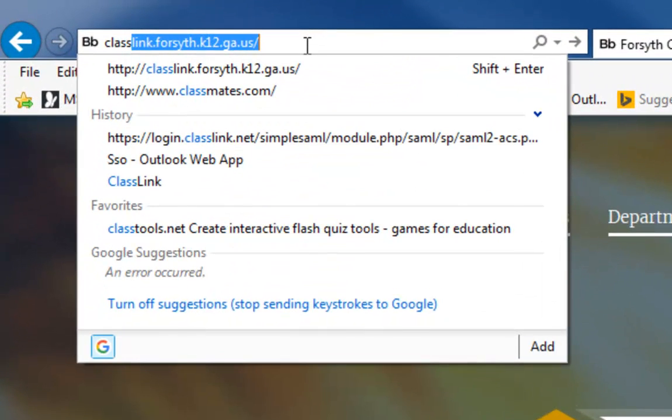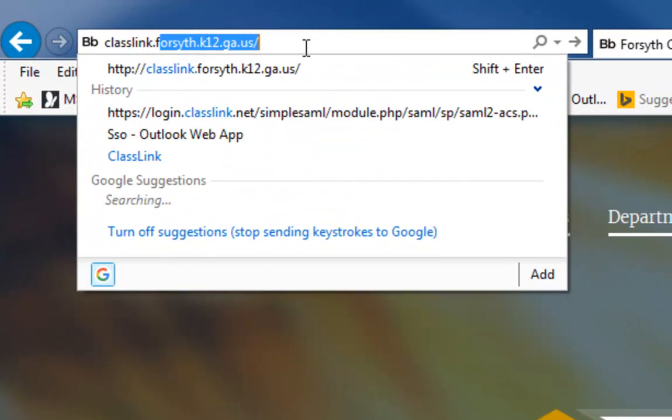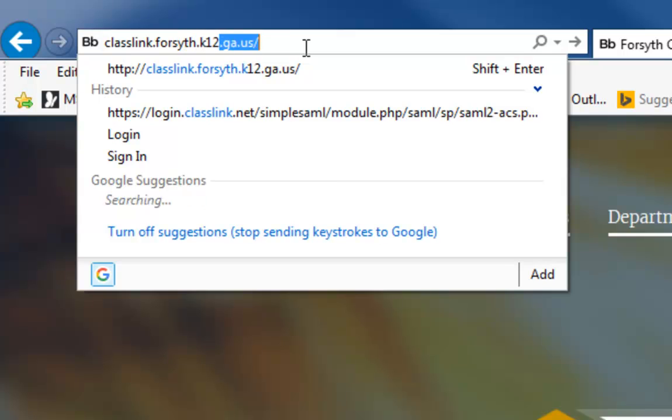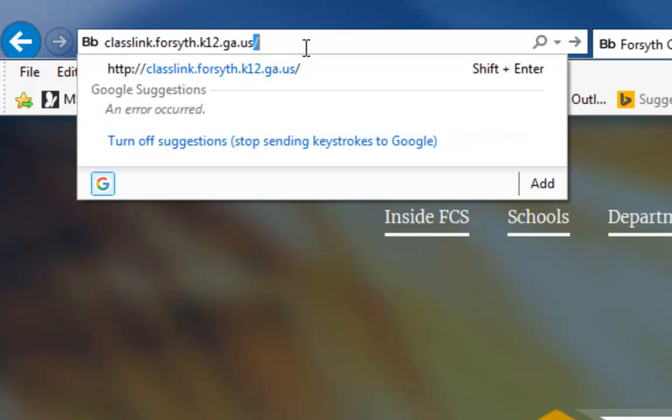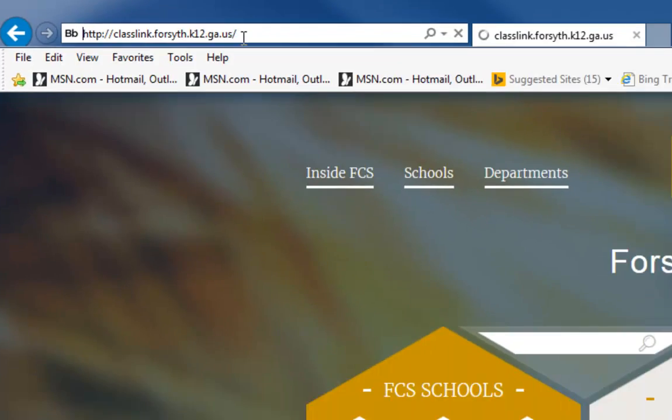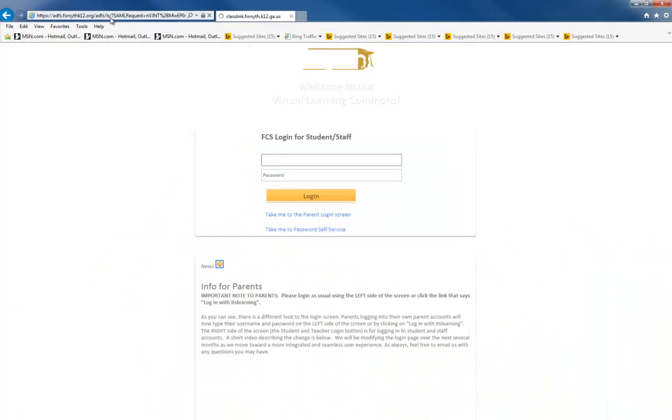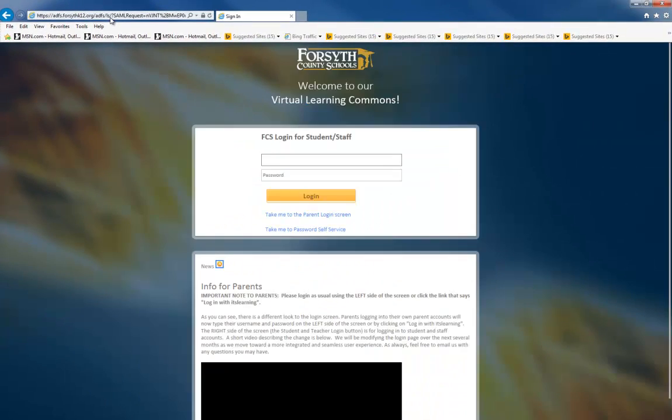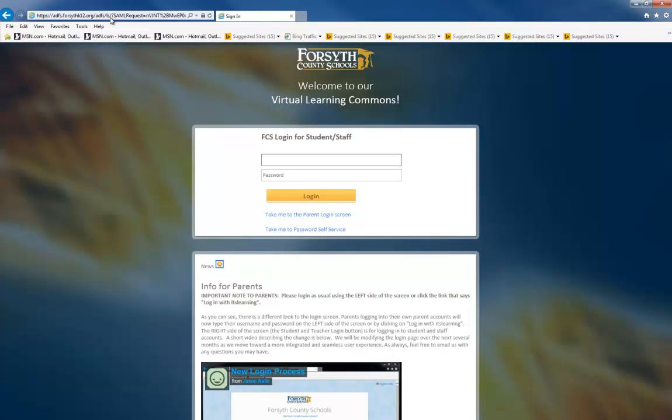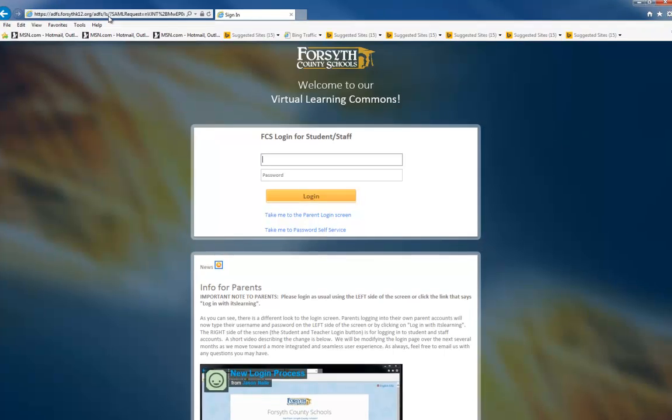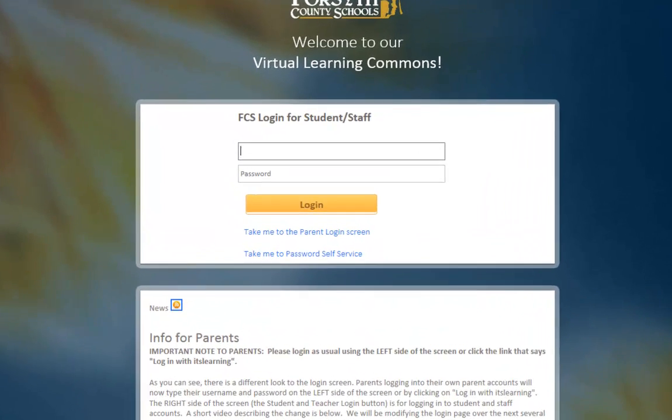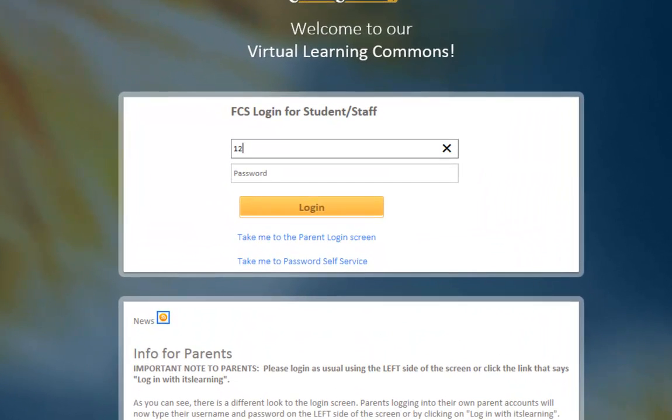First, you can go to classlink.forsyth.k12.ga.us to login. Here you will see a screen that looks familiar and one that we have used to login to itslearning in the past. You will type in your username and password and click login.